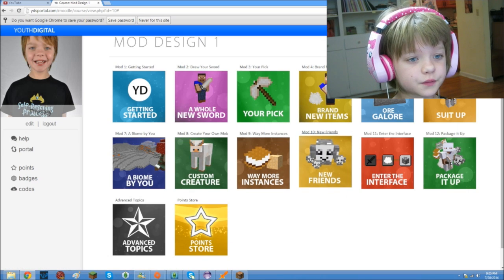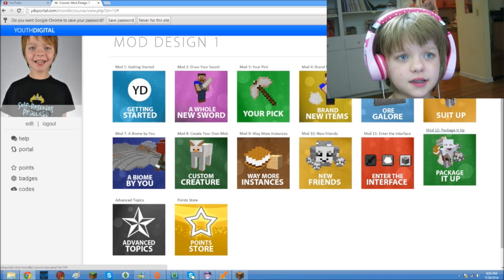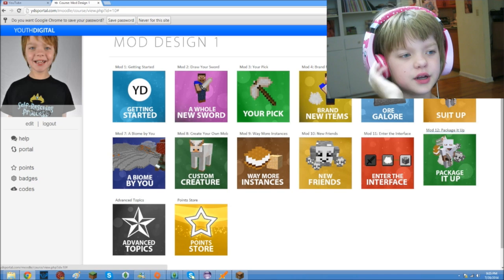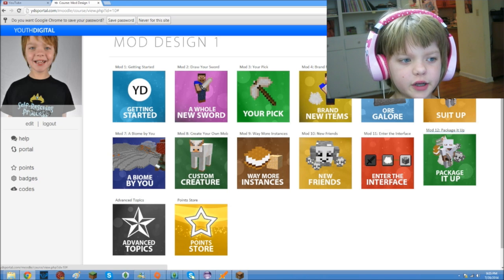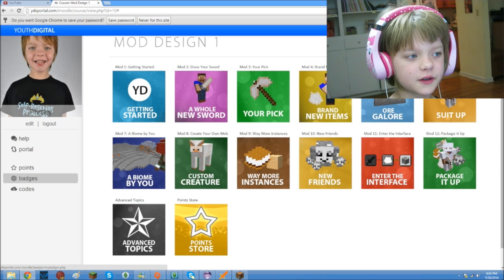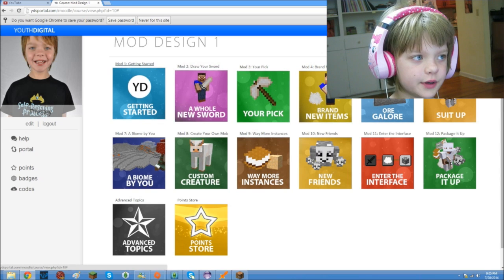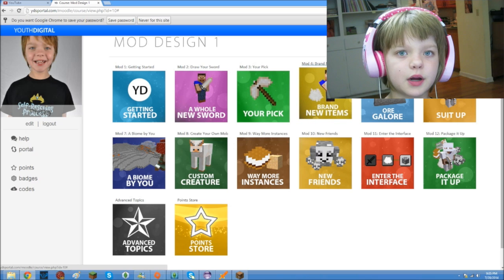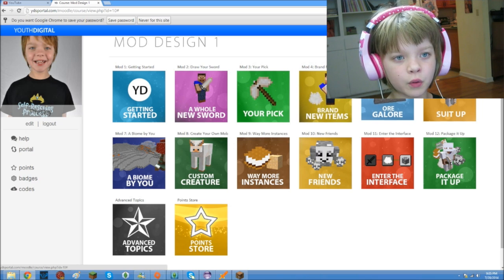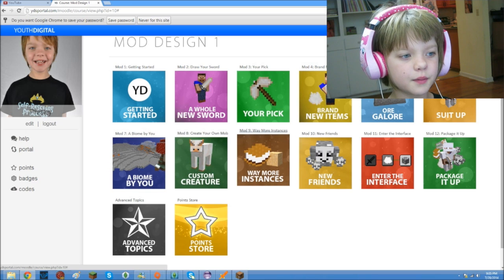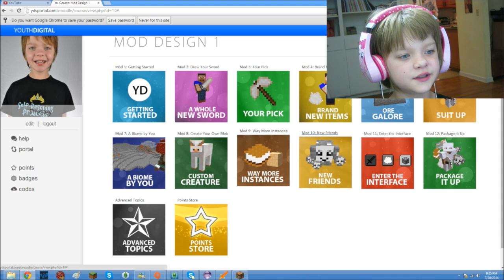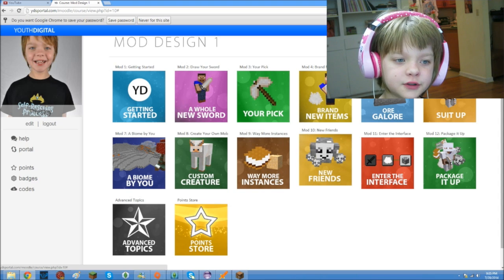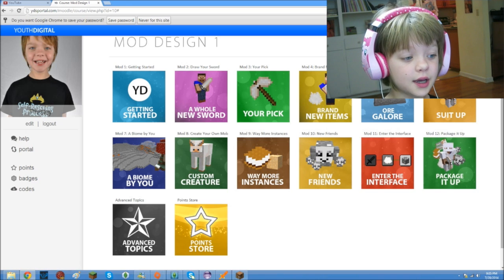So, there are 12 modules, which are sections. And normally, you can take the modules over and over again and keep programming different things. But, you've got all these things. So, first, you get started. Then, you draw your sword. You make your pick, which I'm not going to make my pick the next time. You make items, ores, armor, biomes, mobs, a lot of other stuff like blocks and foods, your tameable animals and achievements, and then you package it all up into your own mod.